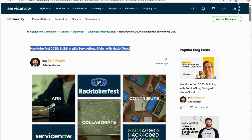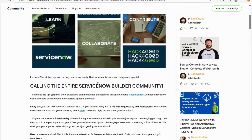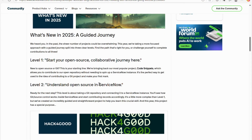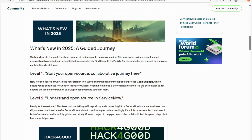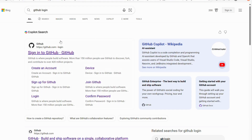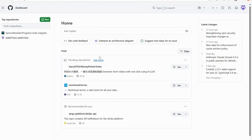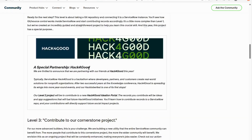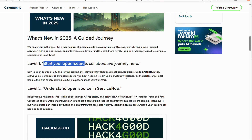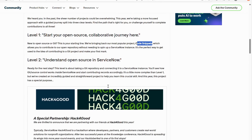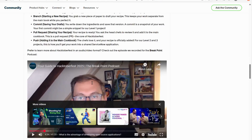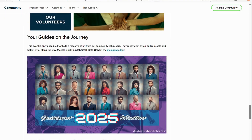First, you need to ensure that whatever you contribute is original — your own code. There are several projects you can contribute to based on your interest. The most commonly used repo is the code snippet repo. I'll log into my GitHub account now. If you don't have an account, go ahead and create one. These are the projects mentioned: level 1 is Code Snippet, and another repo is 'Update Open Source in ServiceNow.'